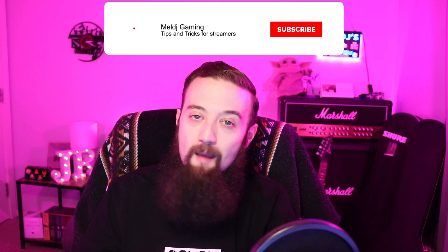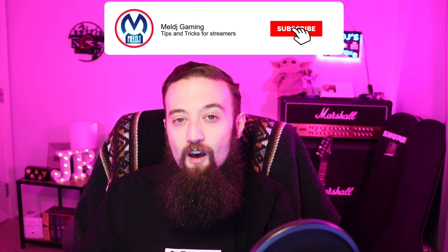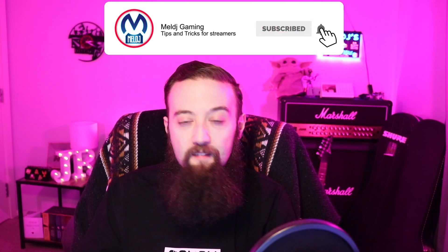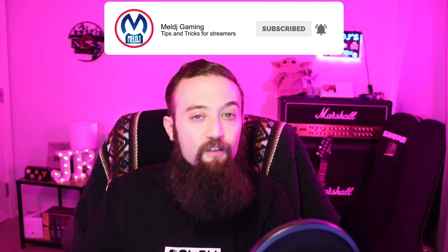As always, make sure that you subscribe, like, and turn on notifications to get notified when future videos go live. Thanks for watching.